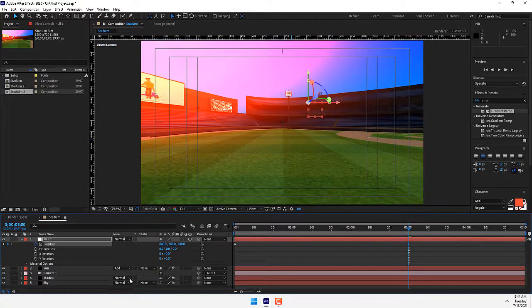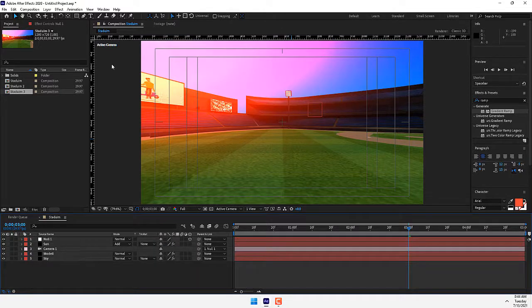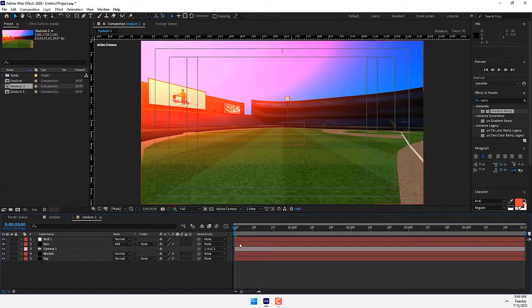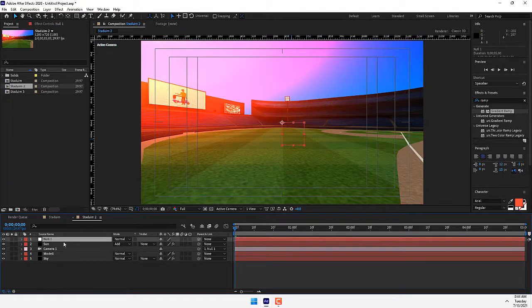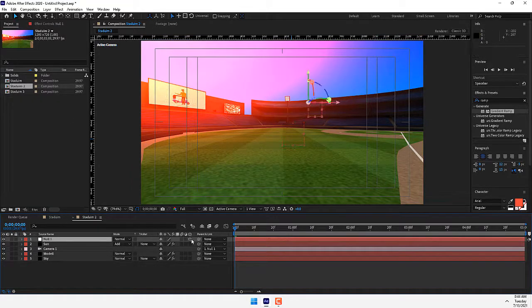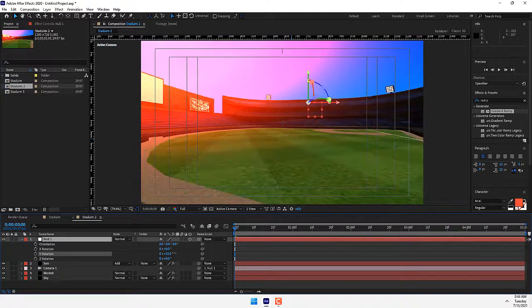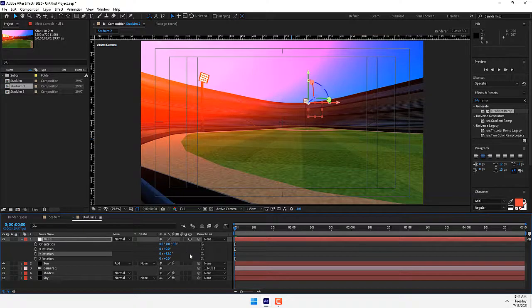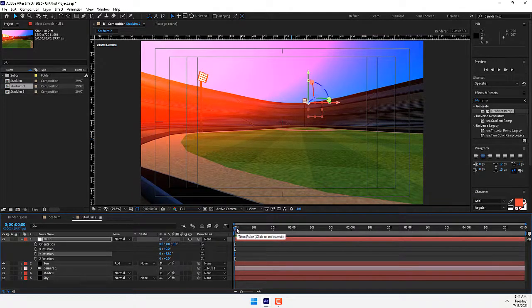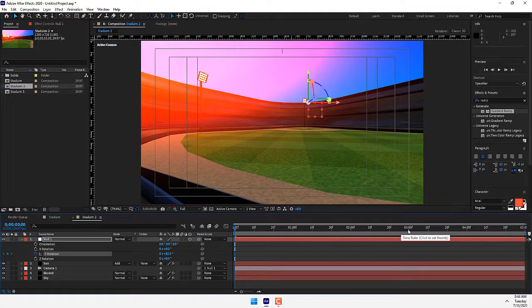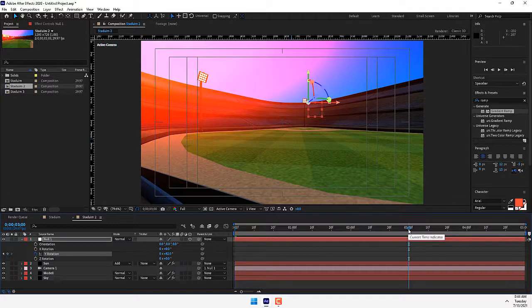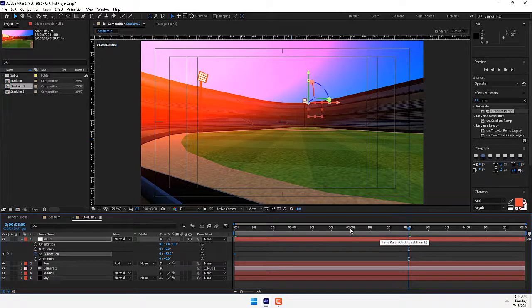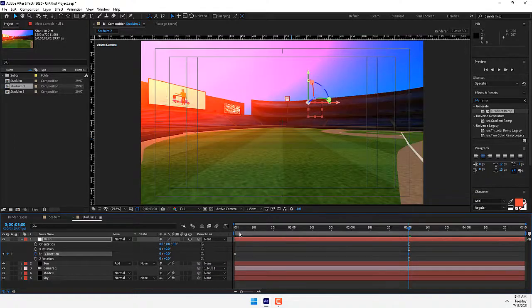Close the null object and go back to Stadium 2. You can rotate your project. Turn on 3D switch, press R for rotate. I want to rotate from left to right. Press R for rotation, then stopwatch Y rotation and move your frame to three seconds. Change it to zero. Play.